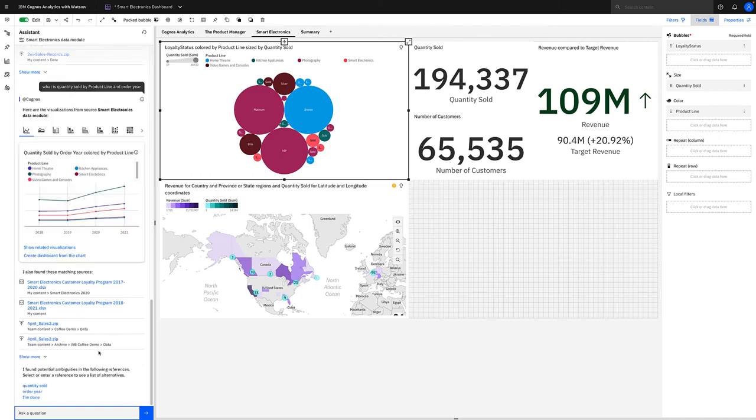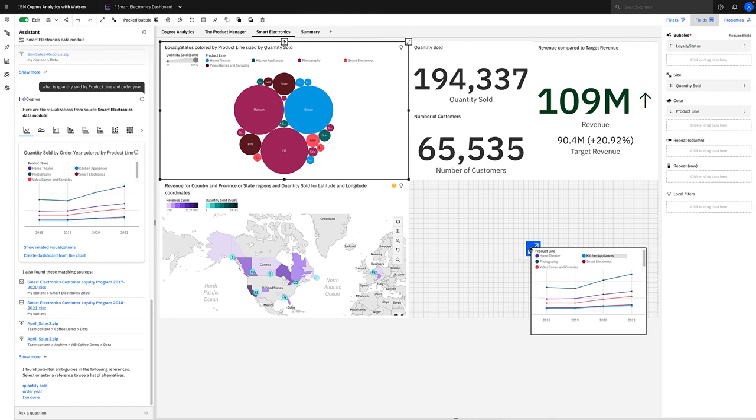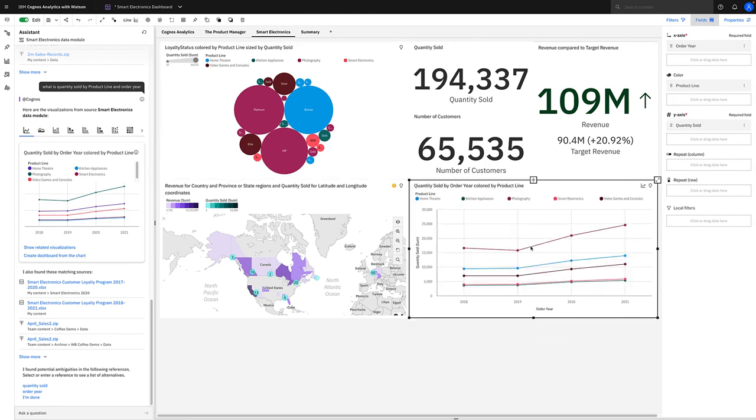Straight away it's produced this visualization giving us a line chart showing quantity sold by all the years, colored by product line, which I can simply add to our visualization there. If I want to see more granularity in that because we've got the years along the bottom and the sales along the left-hand side and the different lines representing the different product lines, we can add some granularity to that visualization.